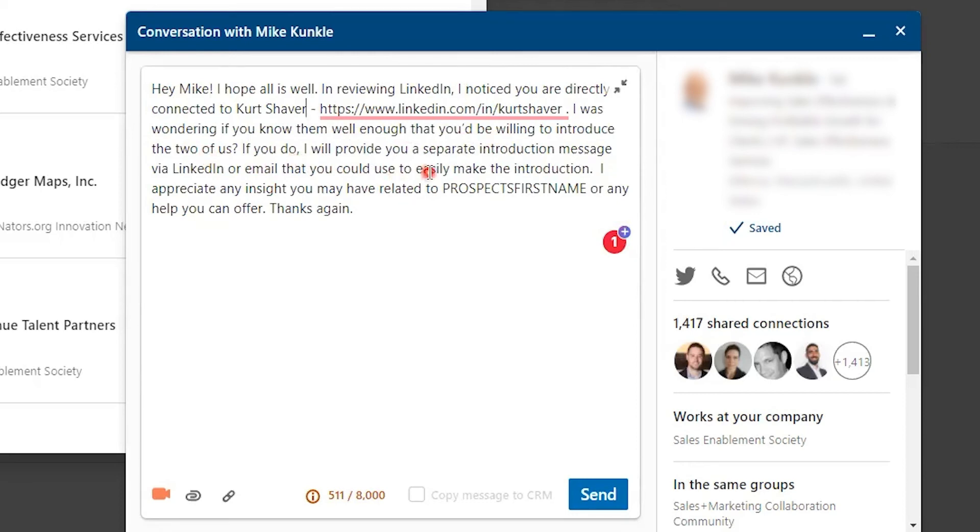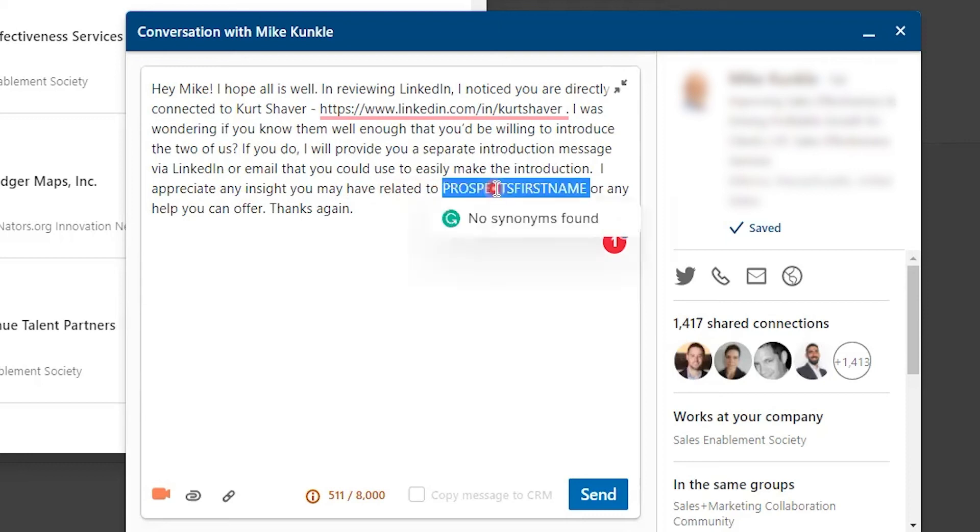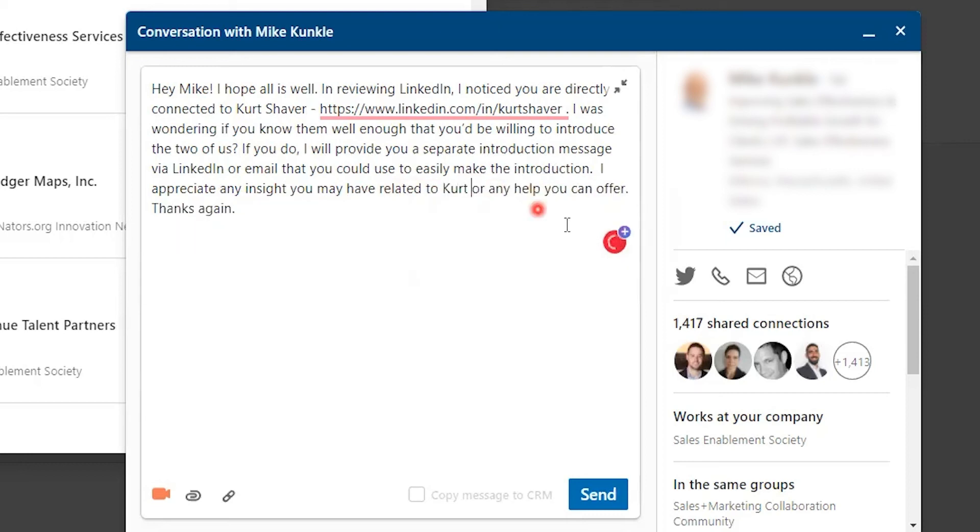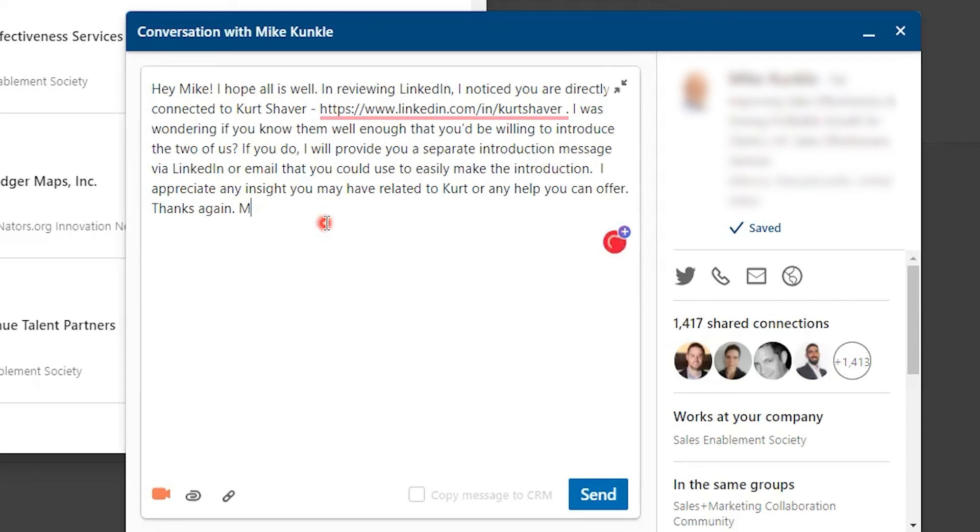If you do, I will provide you a separate introduction message via LinkedIn or email that you could use to easily make the introduction. I appreciate any insights you may have related to Kurt or any help you can offer. Thanks again, Mario. And you can close it out however way you like, or just put thanks. So now I would hit the send button.